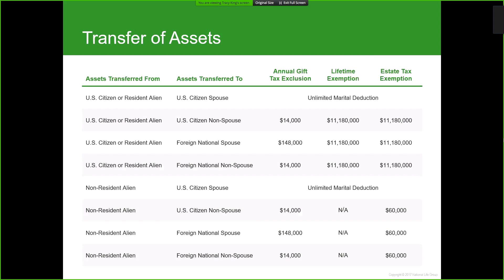We have a quick table here to review how that works. The residency status of both parties matters — whether the assets are transferred from a US citizen, resident alien, or non-resident alien, or whether the assets are transferred to a foreign national, will change how the assets are taxed, what the exemption may be, and whether or not there's a marital deduction or other exclusions for gift taxes.